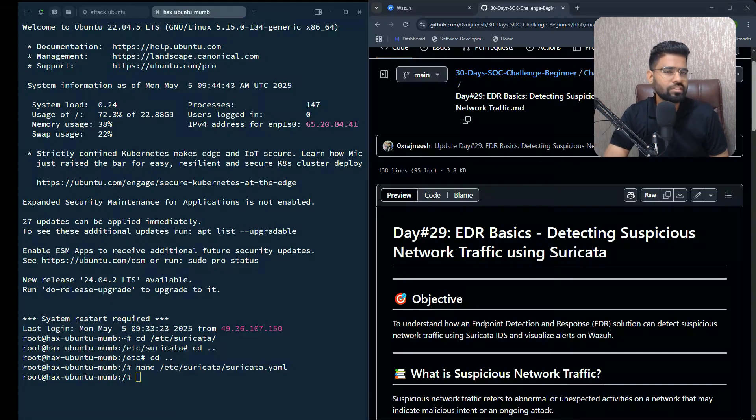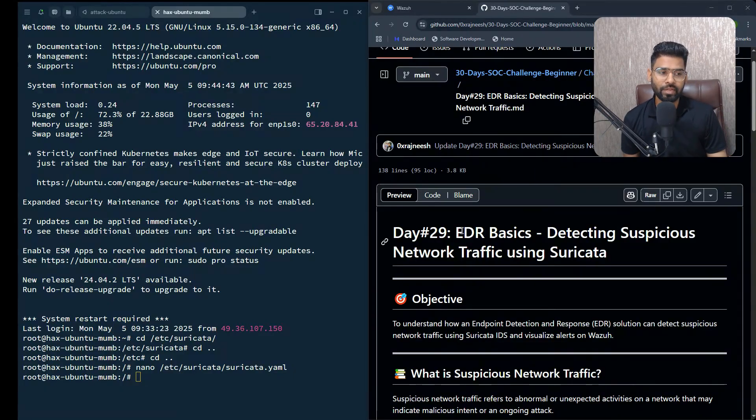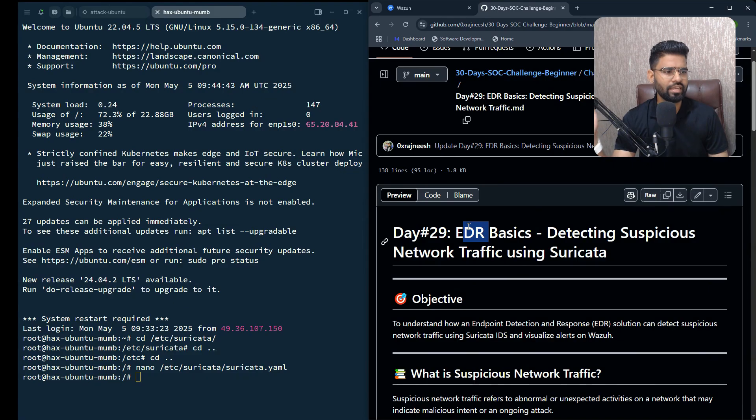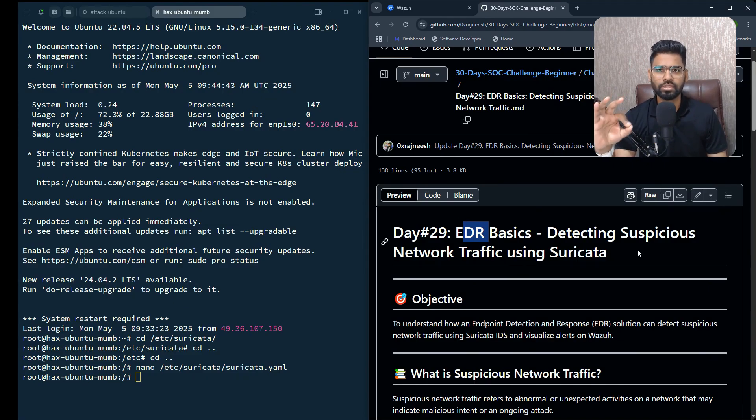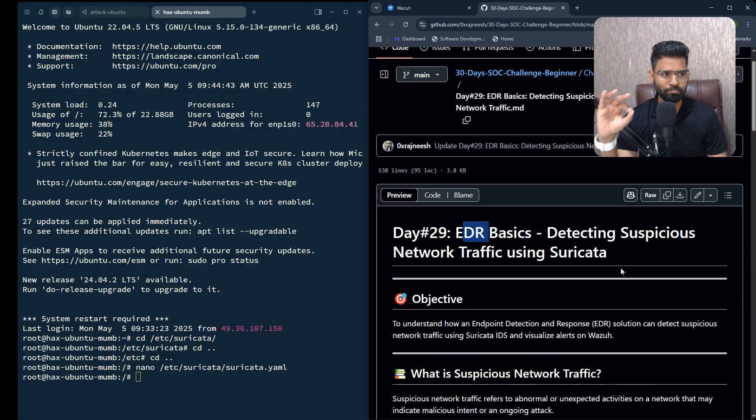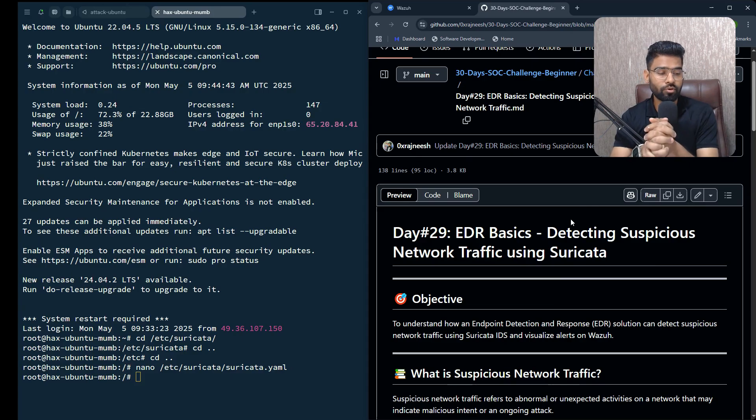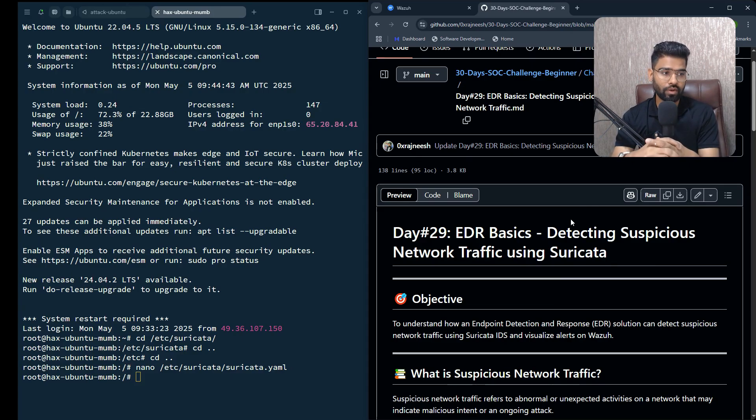Welcome everyone, this is day 29 of 30 days SOC challenge. This is about EDR basics in Wazuh - detecting suspicious network traffic using Suricata. This is a very important use case for any organization to detect suspicious traffic on the network layer.